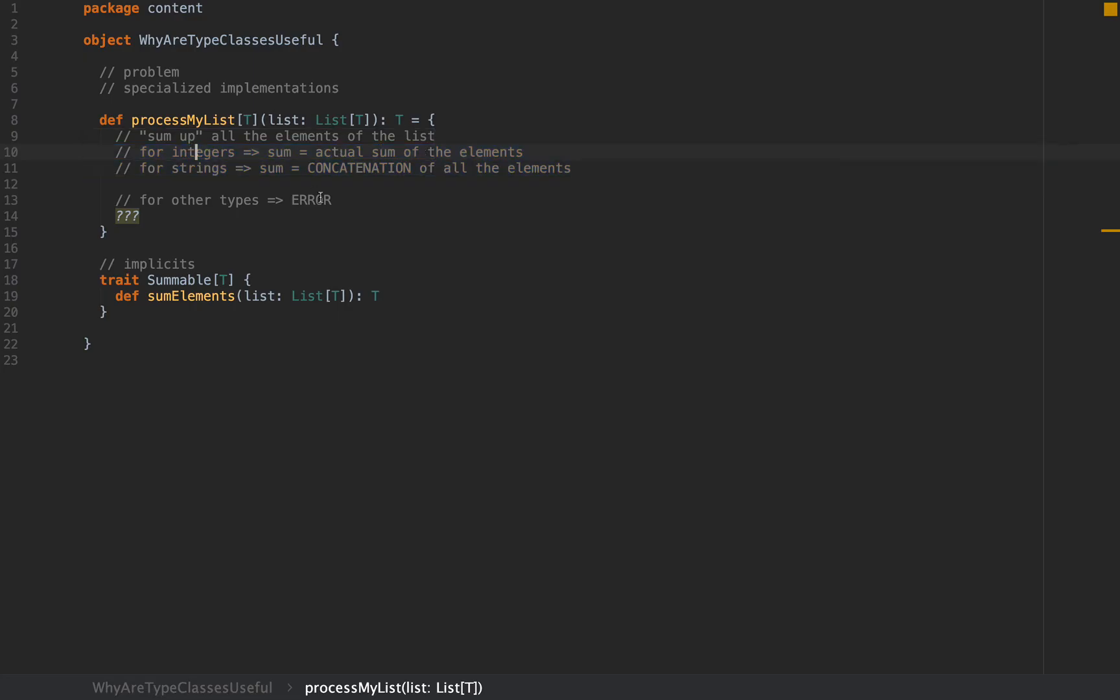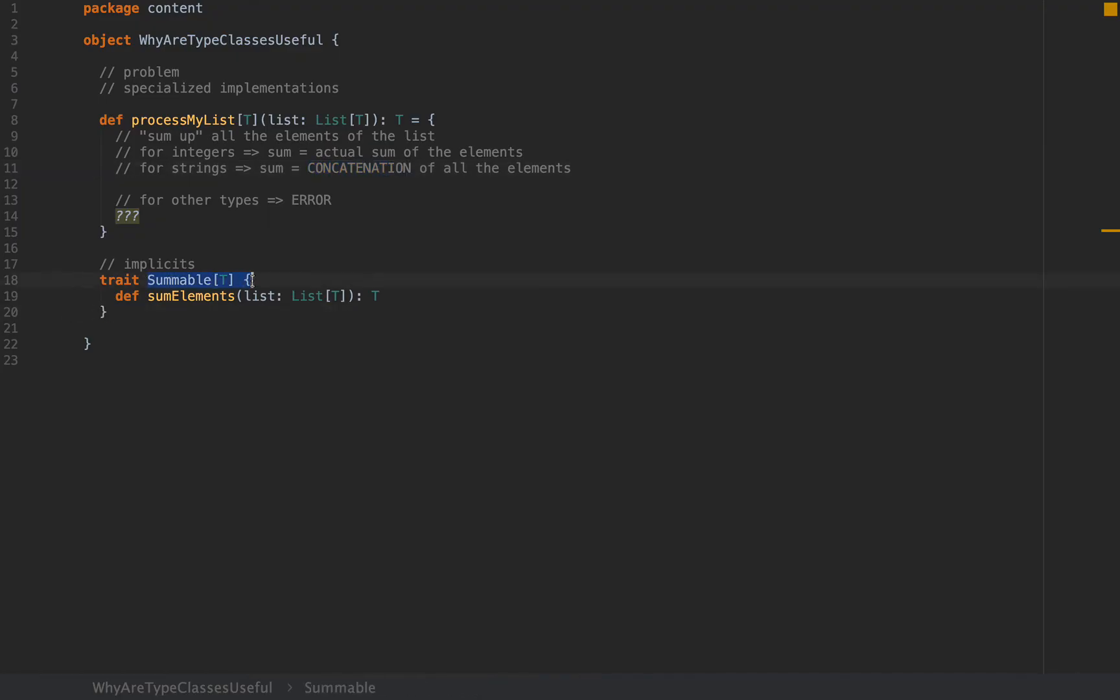I'm going to define a method called sumElements which takes an argument of type List[T] and is going to return a single T in the style of the requirement that we have for our method. We're going to pass a list of integers and return its sum, then pass a list of strings and return the concatenation of all the elements. This will be represented by this trait Summable[T].